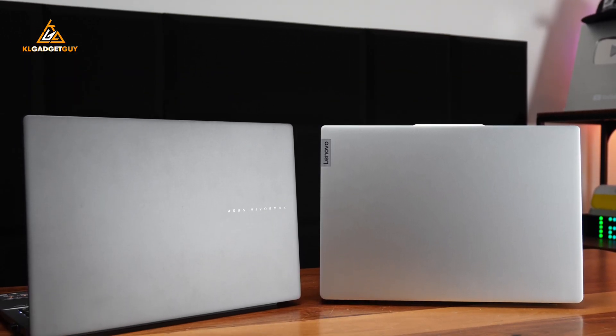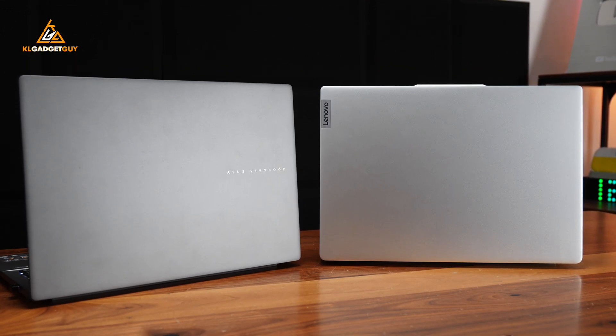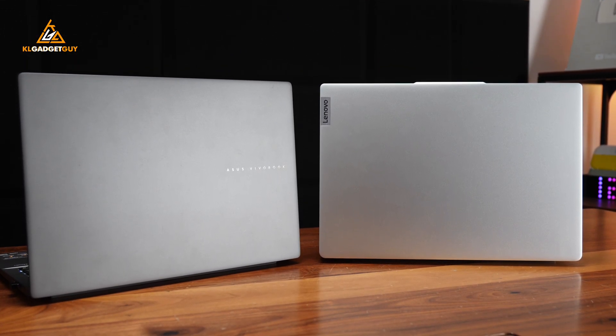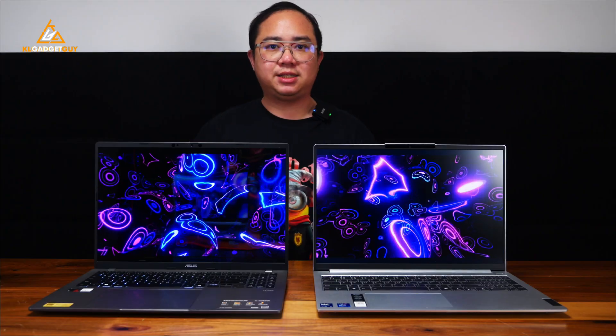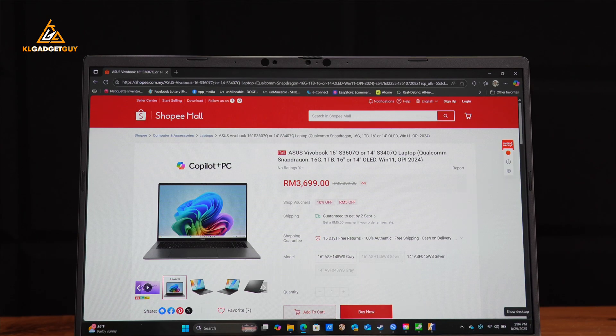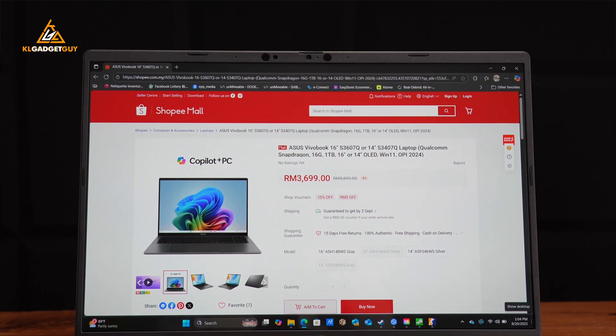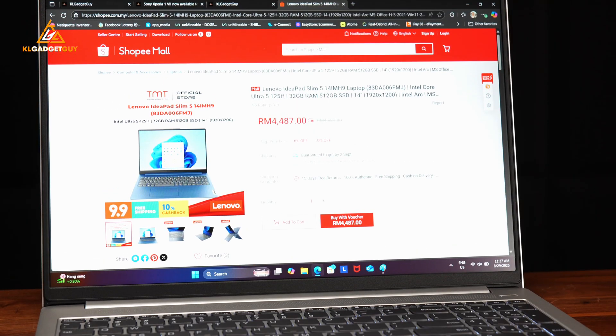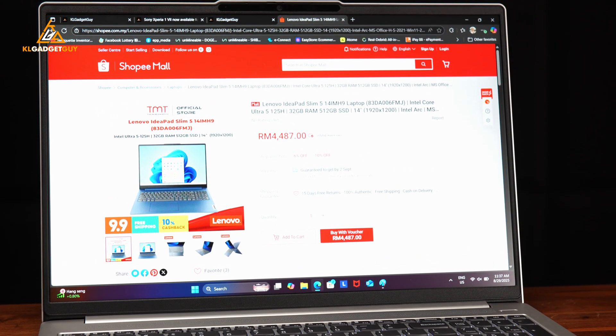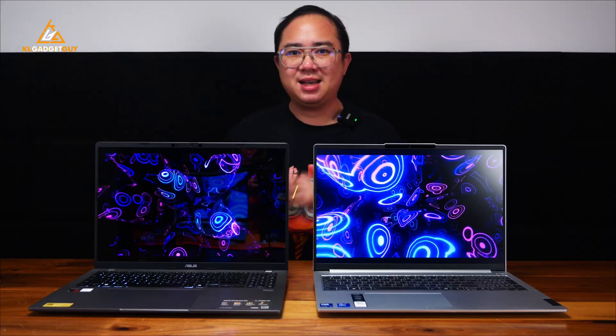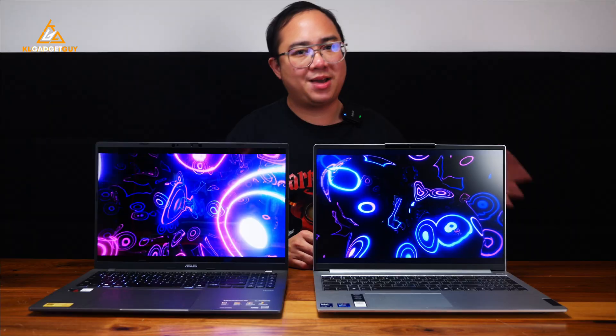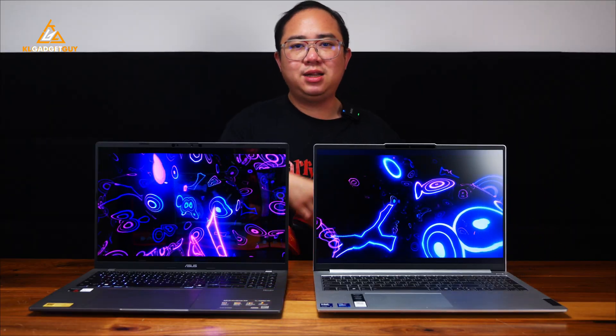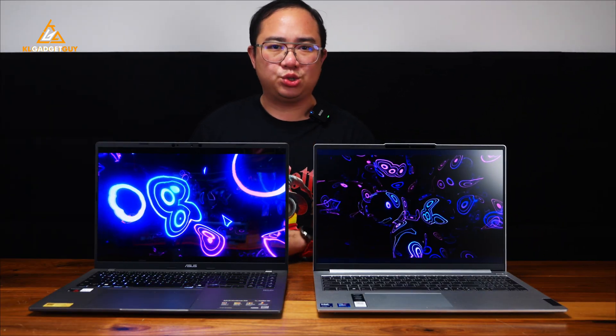Ultimately, the ASUS Vivobook S16 has a clear advantage over the Lenovo IdeaPad Slim 5i in many ways as a Snapdragon-powered laptop, and it undercuts the latter with a RM3699 price tag as opposed to RM4499, which is pretty significant even though I say it's around the same price. And considering the IdeaPad Slim 5i has such dated ports, an inferior screen, and lesser battery life, it's hard to even recommend one once you have tried the ASUS Vivobook S16.